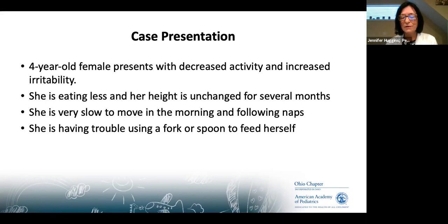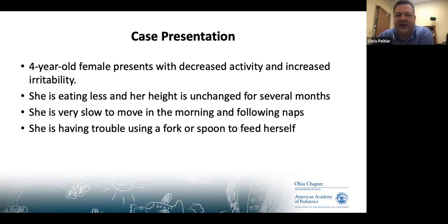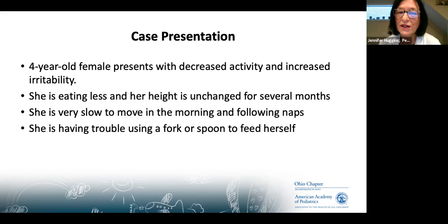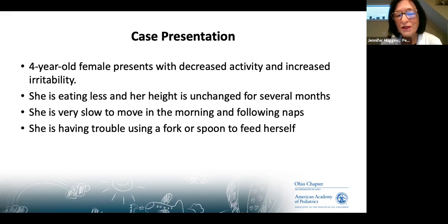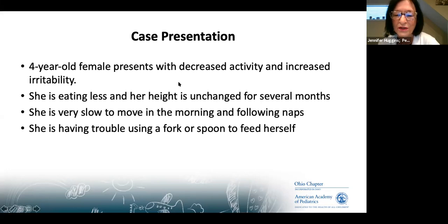There was a comment from a participant whose daughter has oligoarticular JIA involving her jaw. Dr. Huggins noted the jaw is trickier and requires aggressive treatment quickly, because unlike the knee, the jaw can sustain joint destruction. If left untreated, patients can end up with significant pain and discomfort long-term. Hopefully they are getting good aggressive treatment.